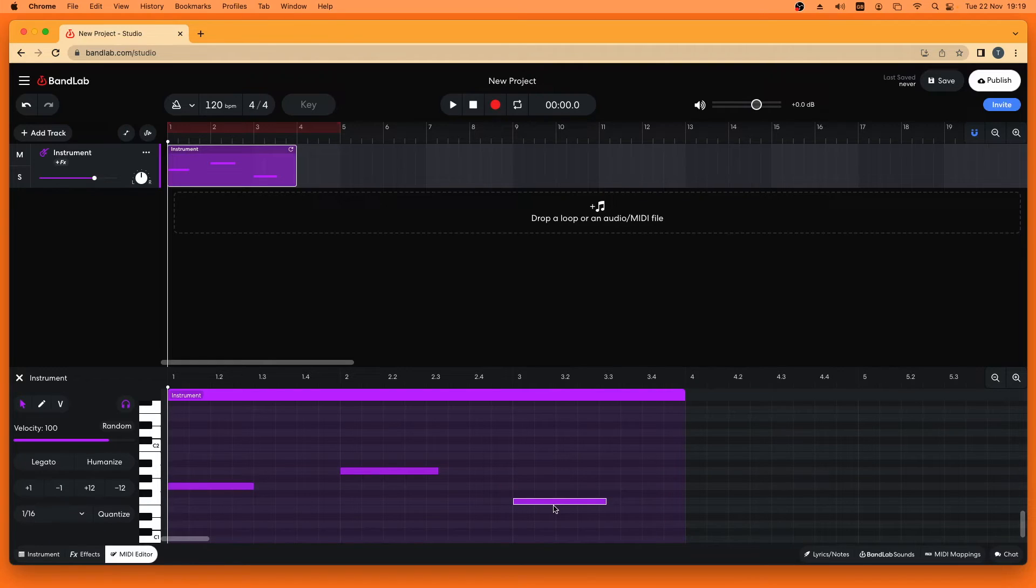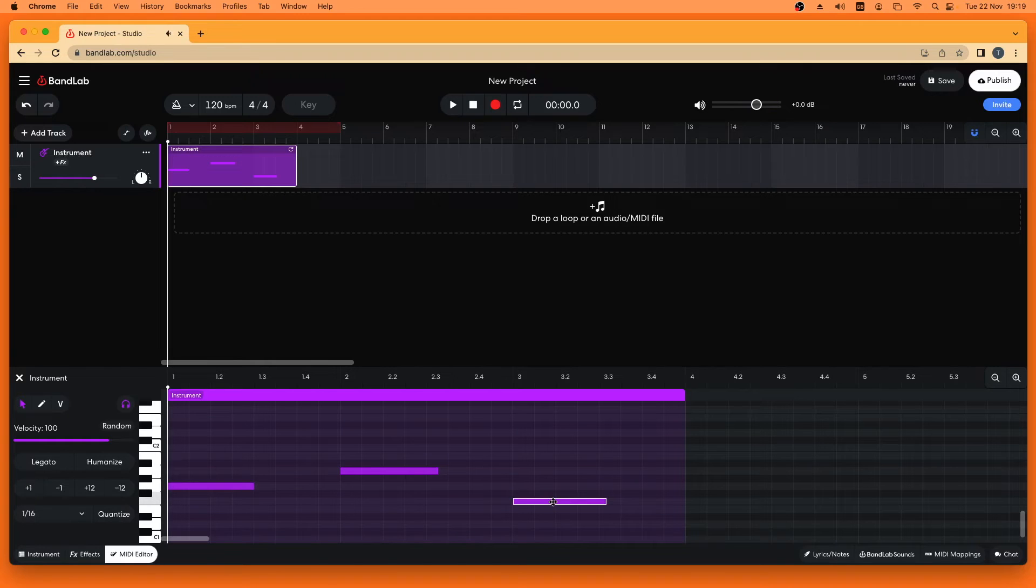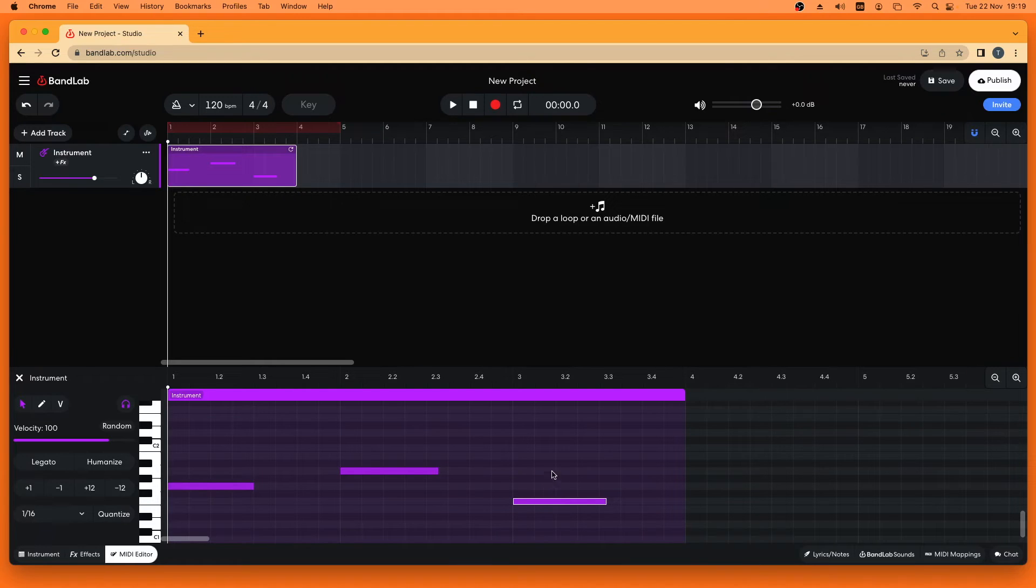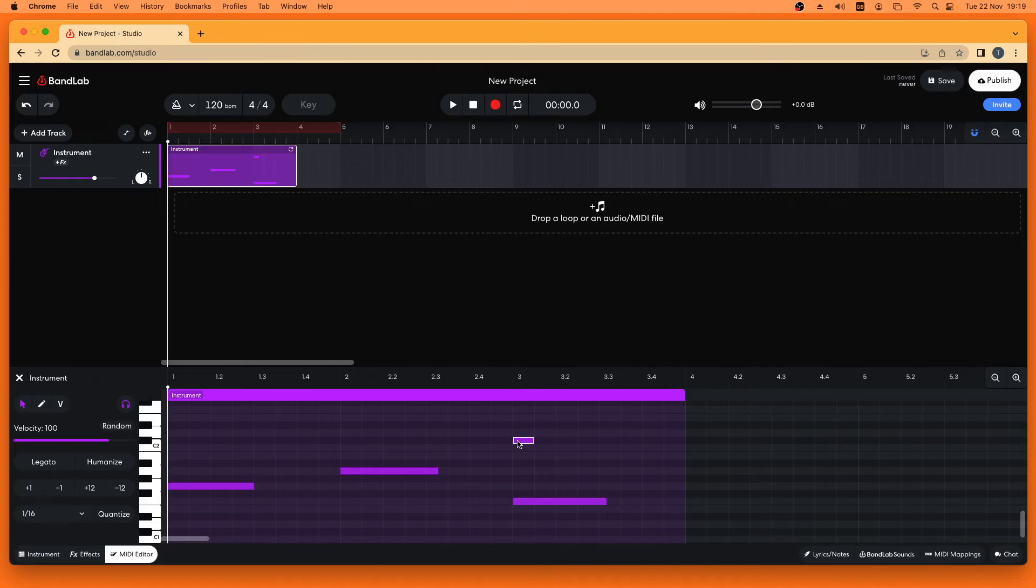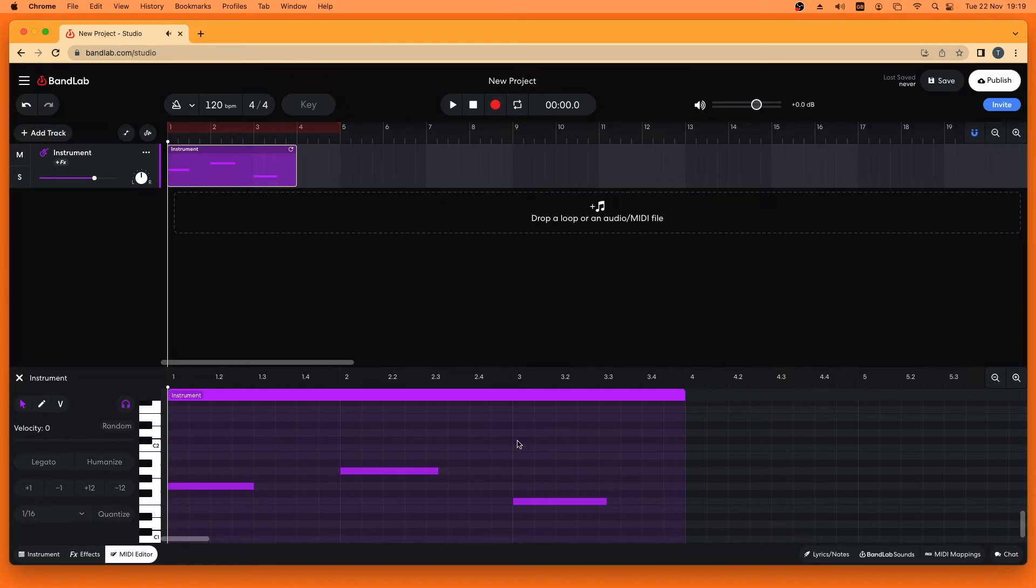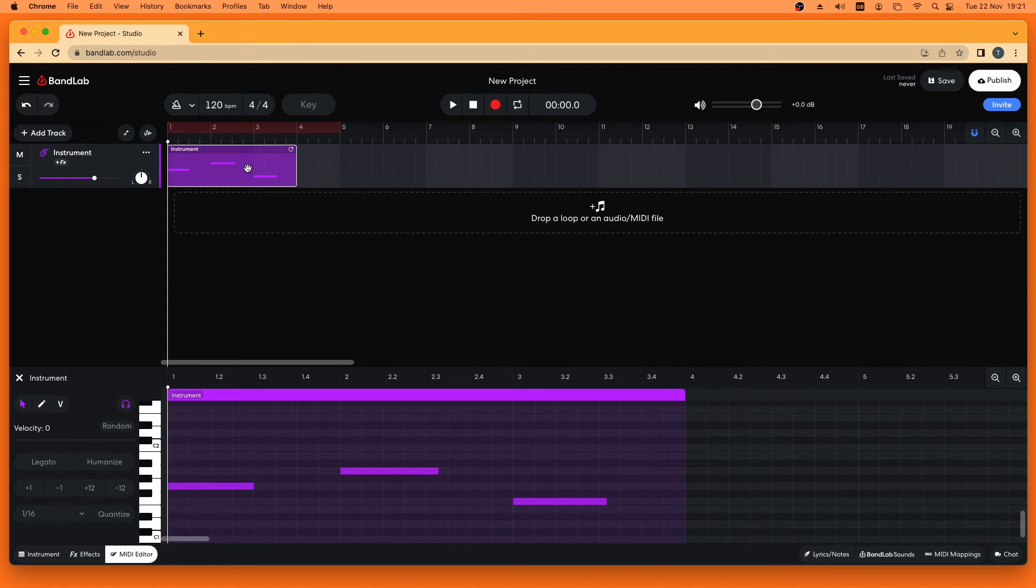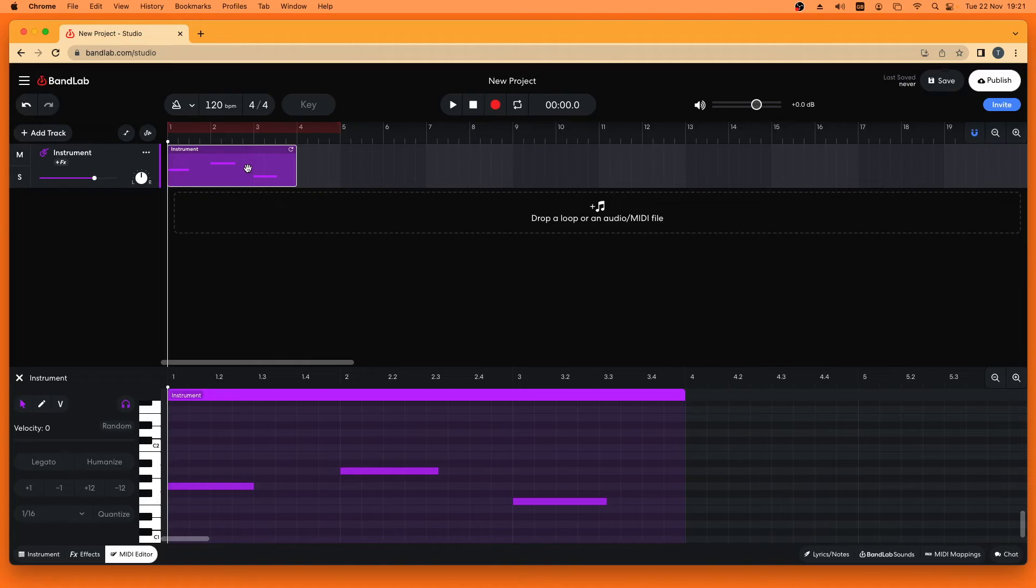Drag up or down to change the pitch of the note. Click on the clip to select it. Then press the left mouse button on the clip and drag right or left to move the clip along the track.